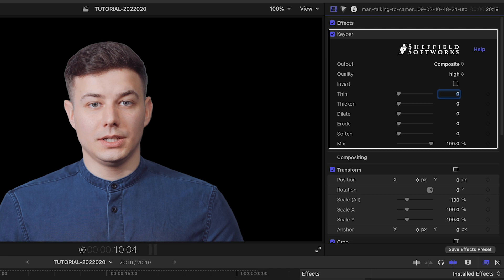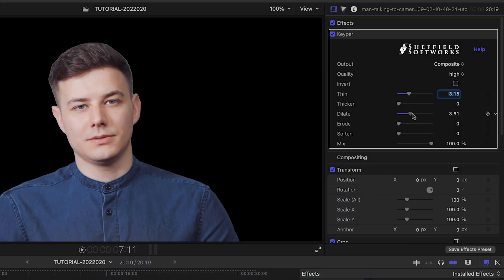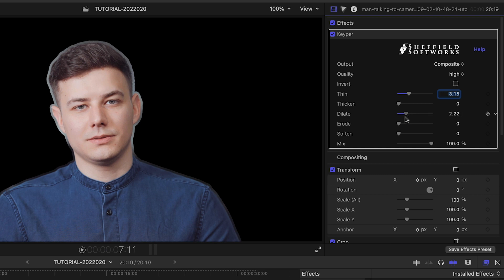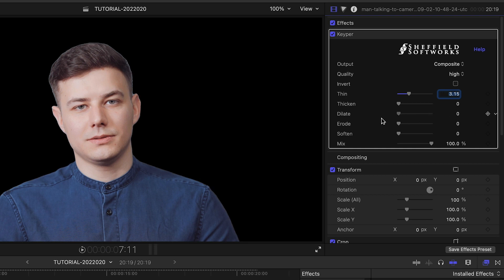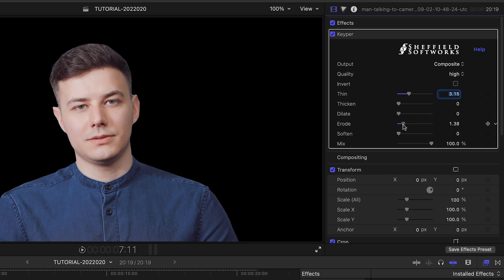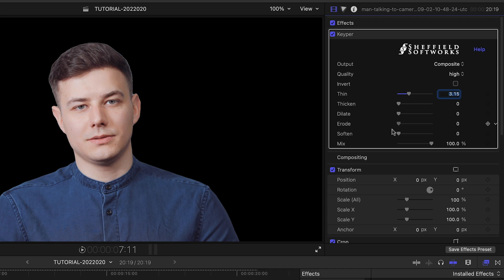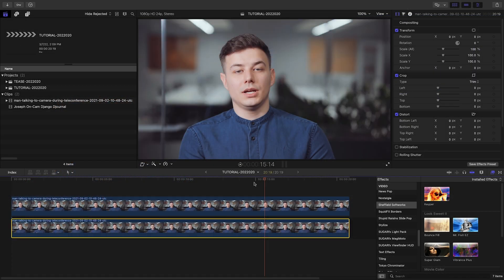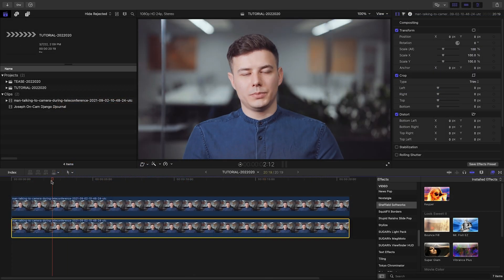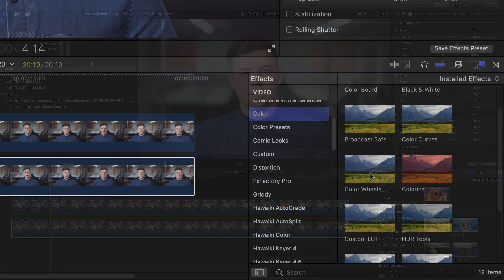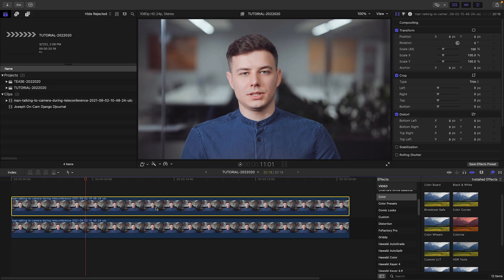But on my MacBook Pro, high plays back just fine. You can further refine the matte with standard matte controls below this. I'll make some tweaks, but it looks pretty good as is.